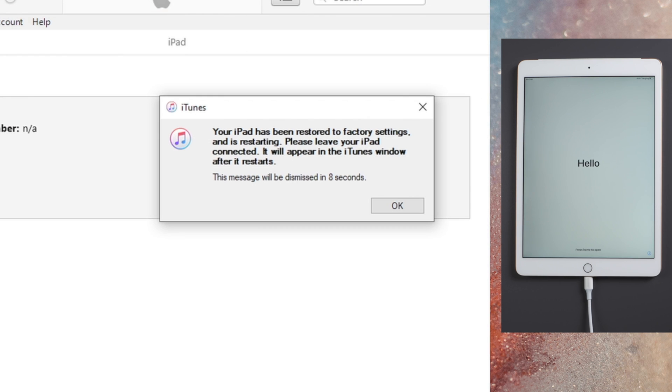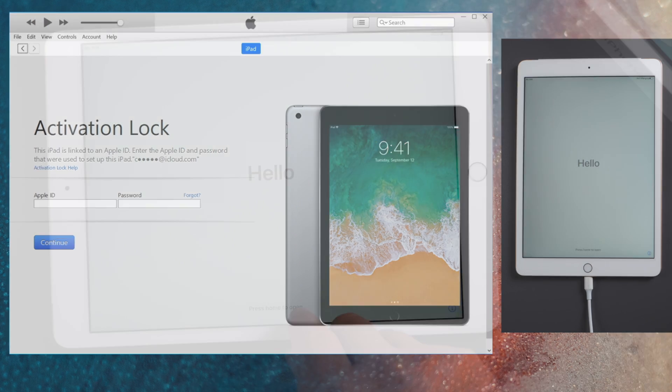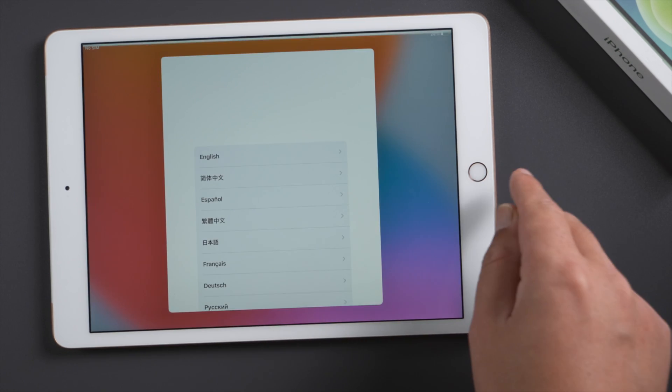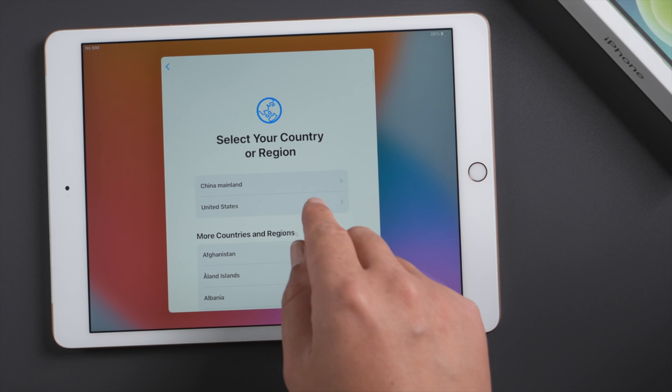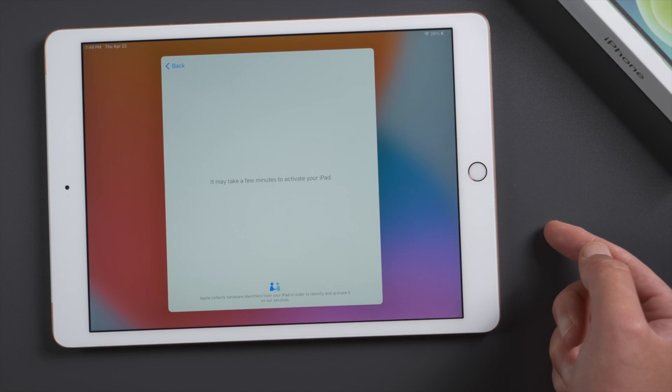Well done, this hello screen means the passcode has been removed. Now let's proceed with the setup and then deal with the activation lock.